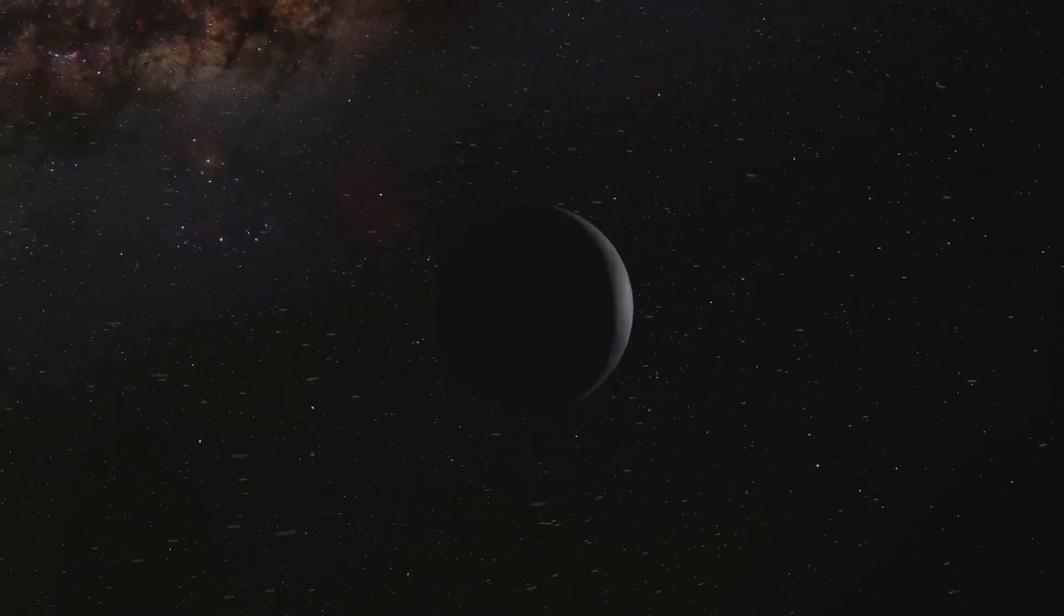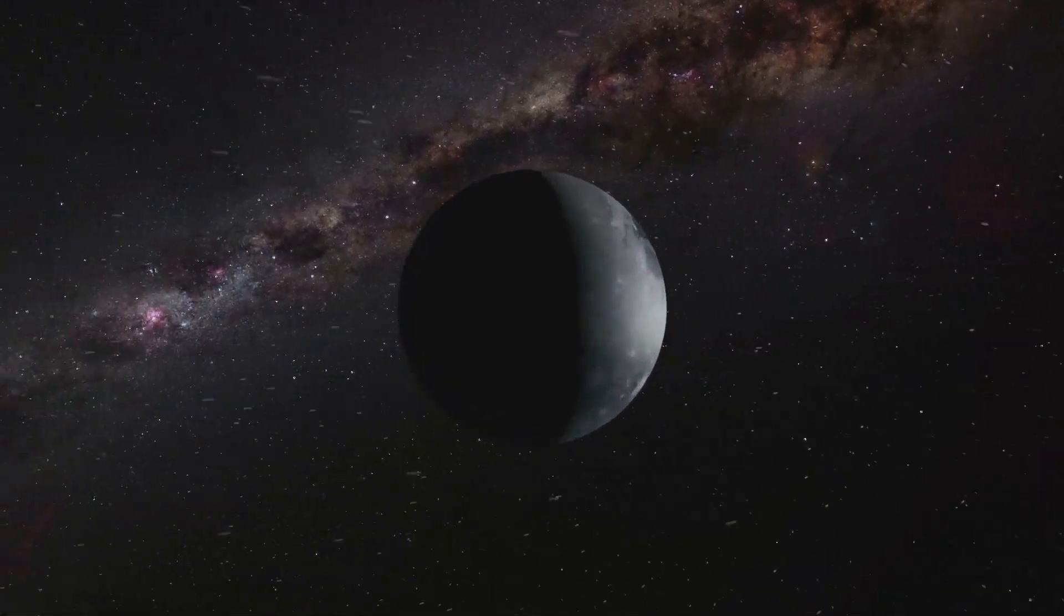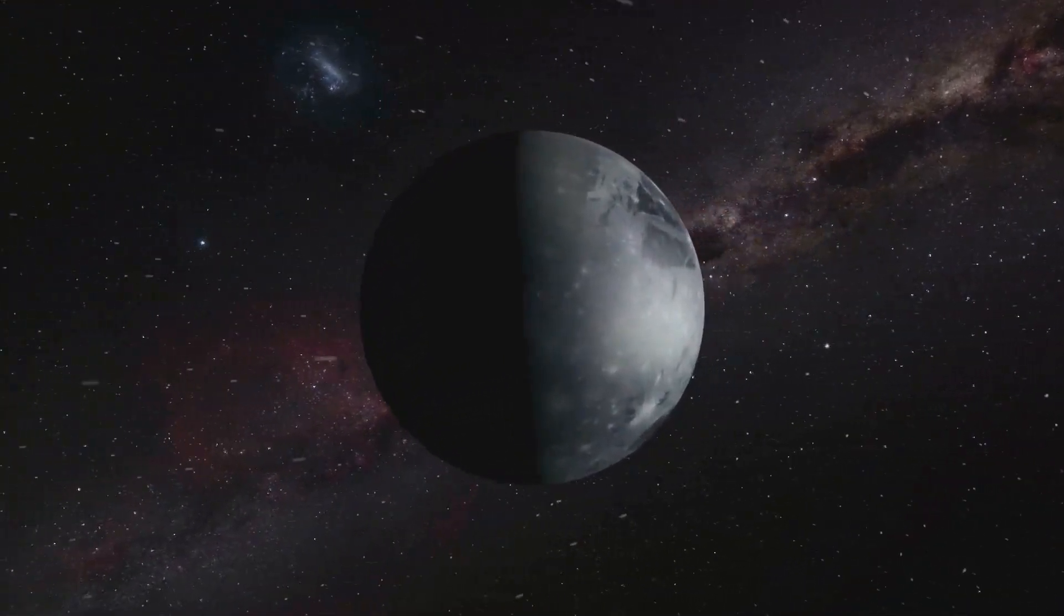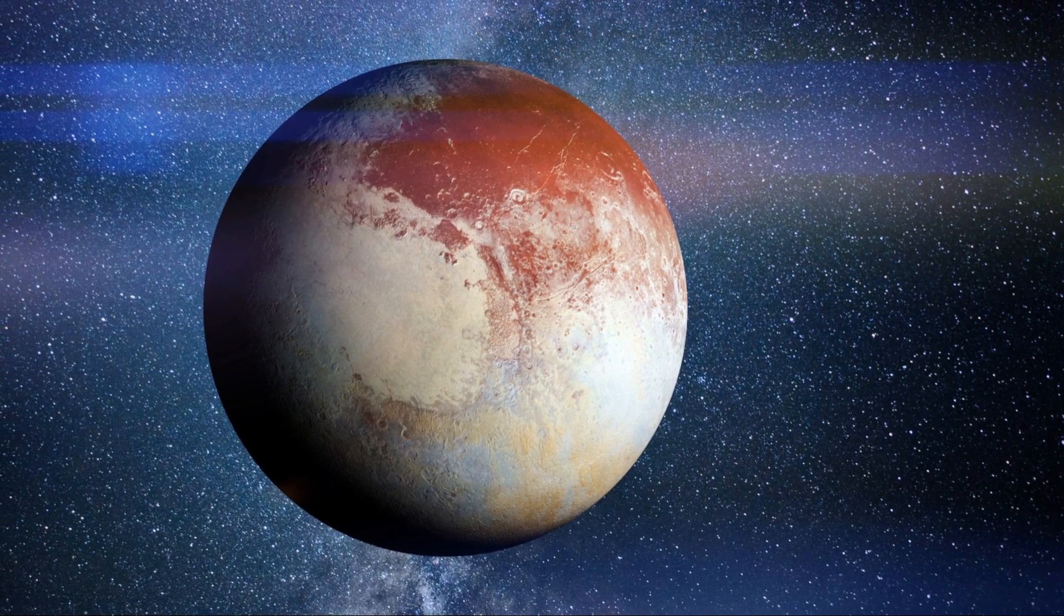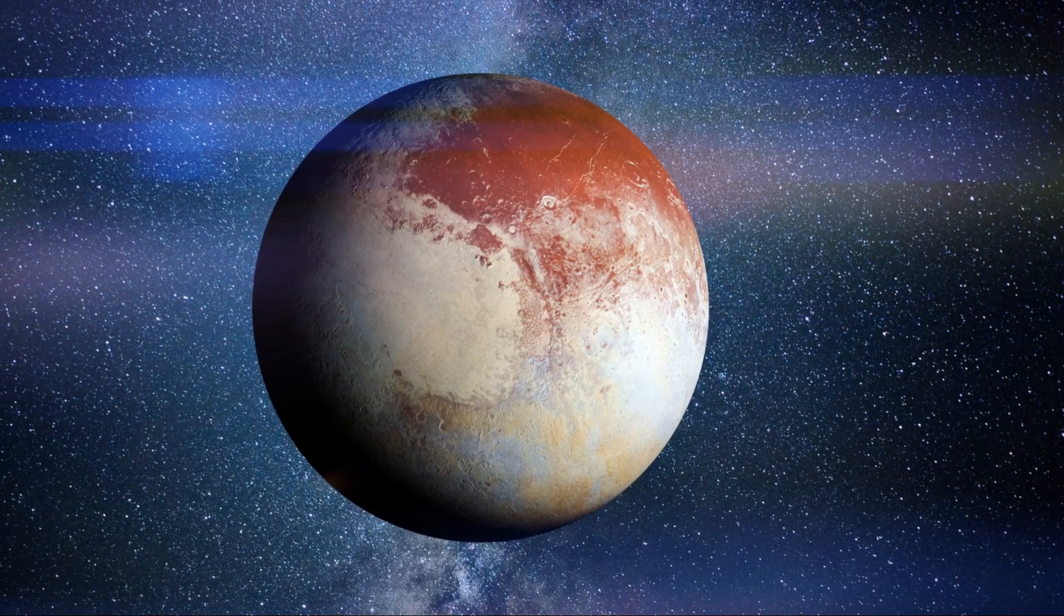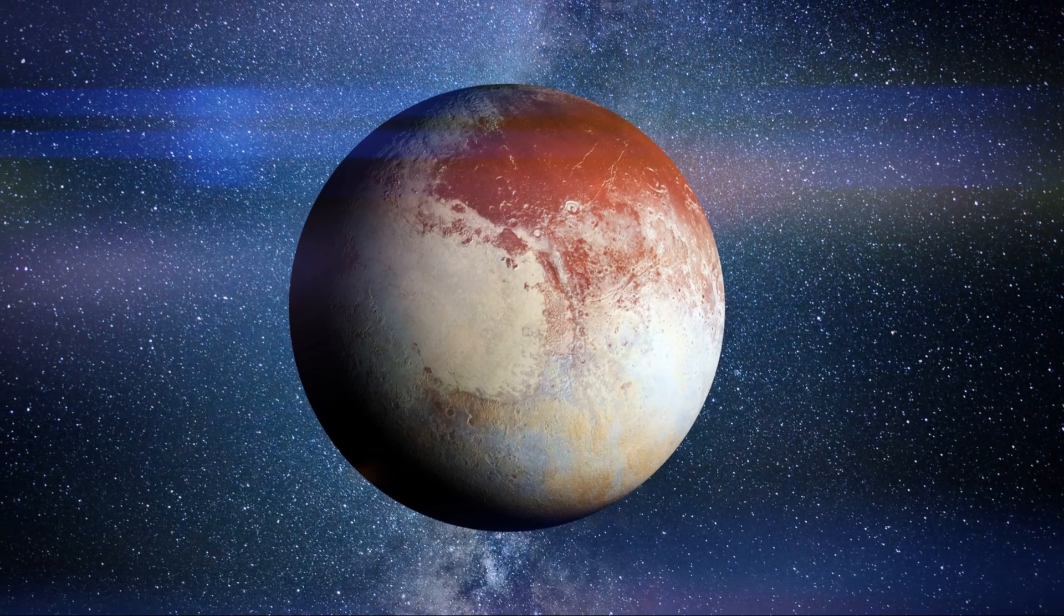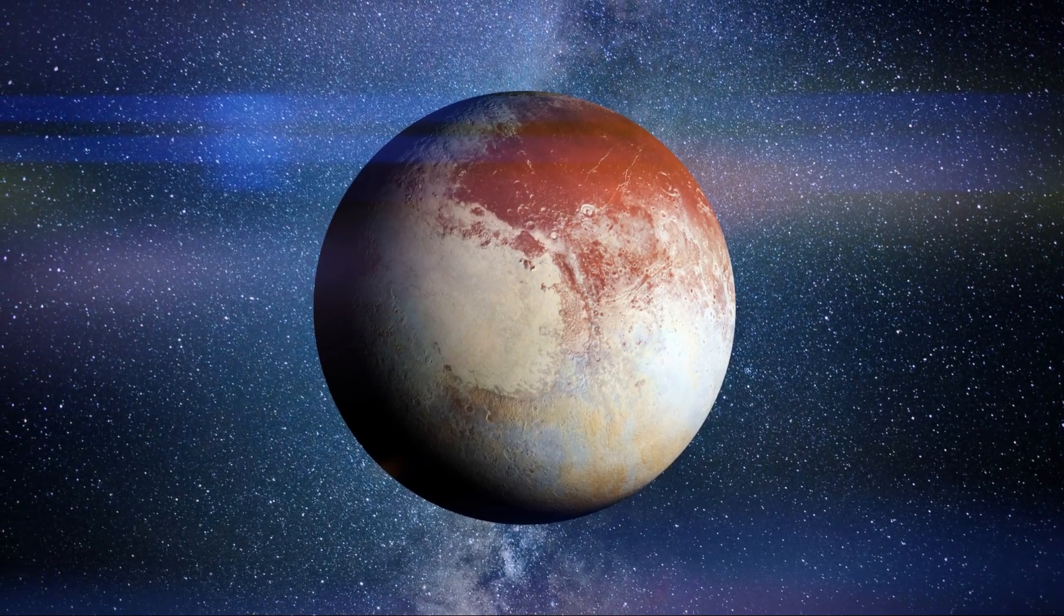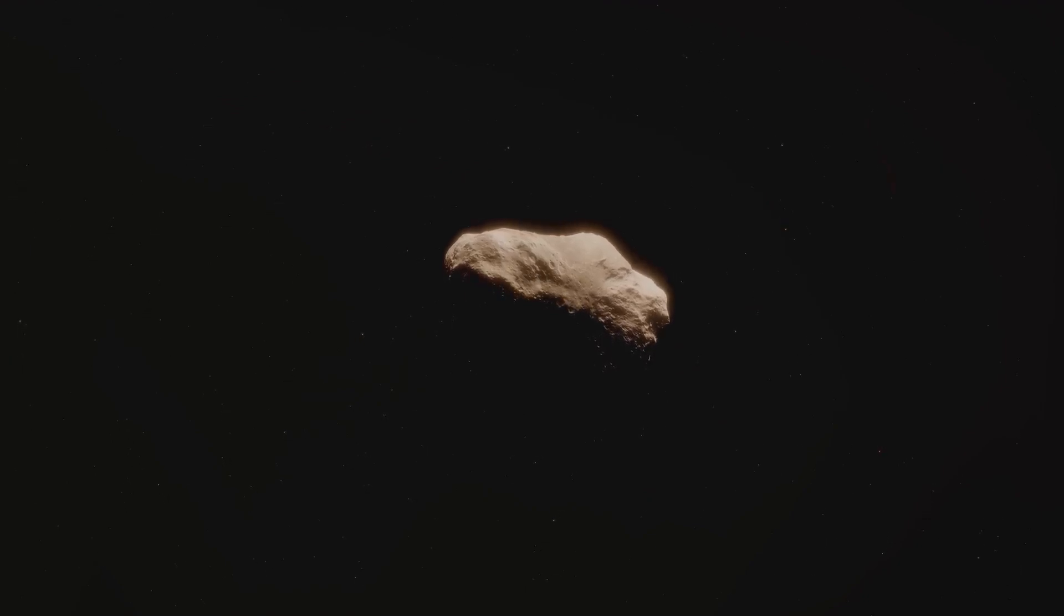In July 2015, the spacecraft made its closest approach to Pluto, capturing stunning images of the dwarf planet and its moons. These images beamed back to Earth over the course of several months, revealed a world of icy mountains, vast plains, and a complex atmosphere, but the mission didn't end there. New Horizons continued its journey, venturing deeper into the Kuiper Belt.